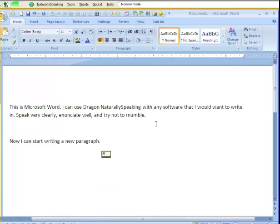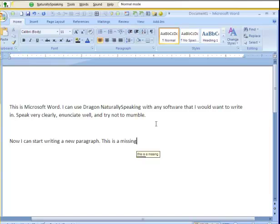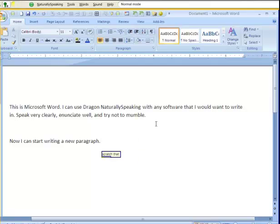This is a mistake. Scratch that. This is a mistake.